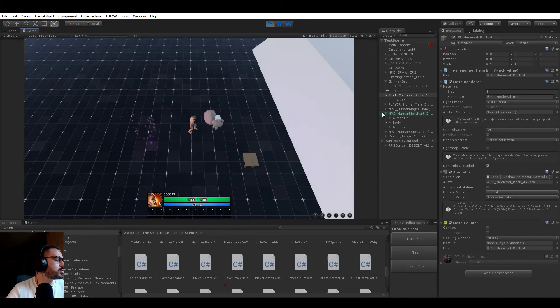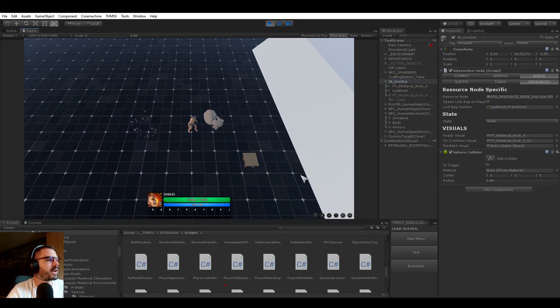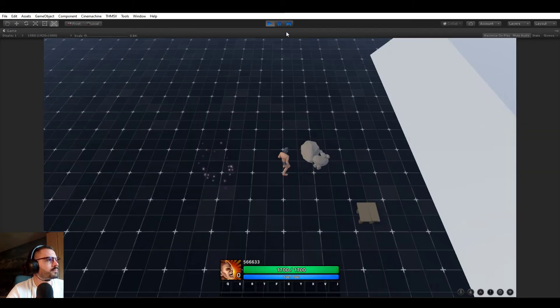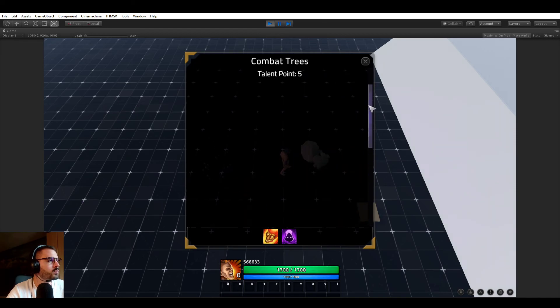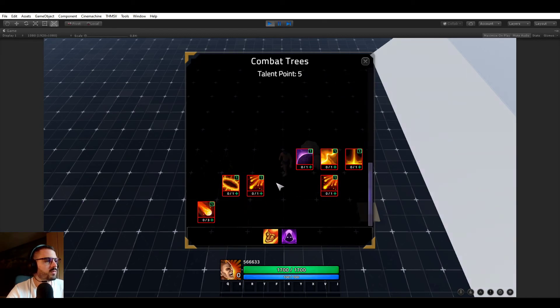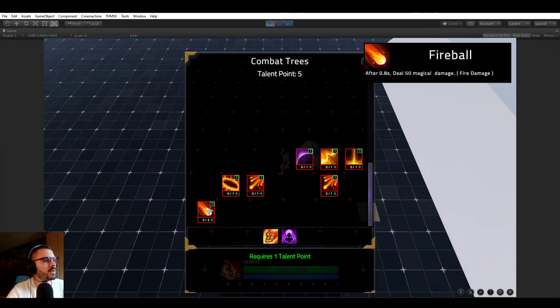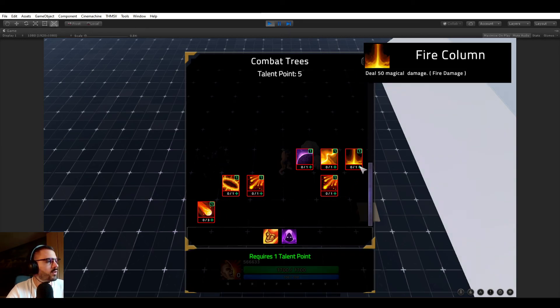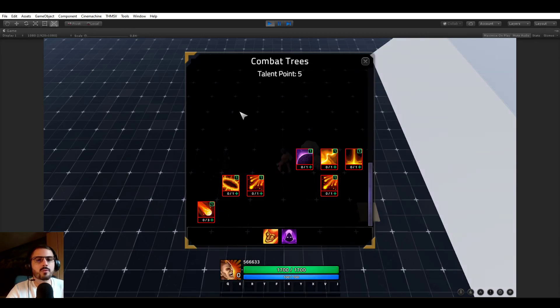That's pretty much covering what resource nodes are in RPG Builder. Like I said, later, I'm going to be making a video showing you how to set up your gathering trees. So we are looking right now at a combat tree. So with abilities that you can learn and unlock and upgrade and stuff like that, you will have the same UI, but this time for gathering.